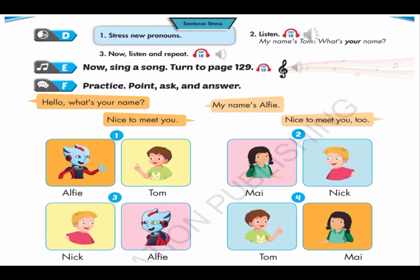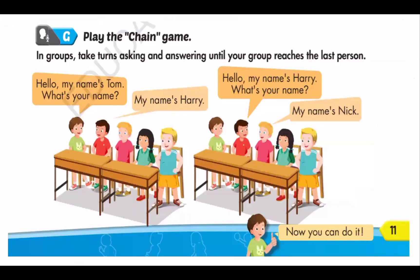Wow, great work boys and girls. Did you practice that one? I hope so. Now for Part G, you can practice with your family playing the chain game. This is an example of how we play: hello, my name's Tom, what's your name? My name's Harry. Hello, my name's Harry, what's your name? My name's Nick. So boys and girls, you can play along with your family at home. Fantastic work everyone, let's keep it going.